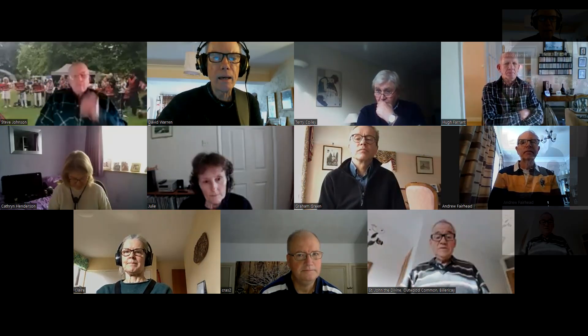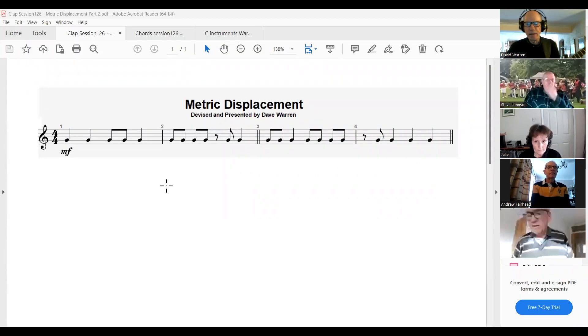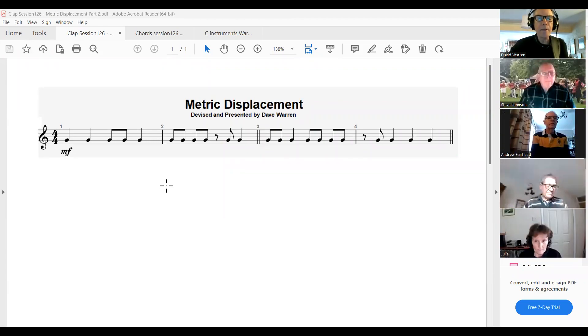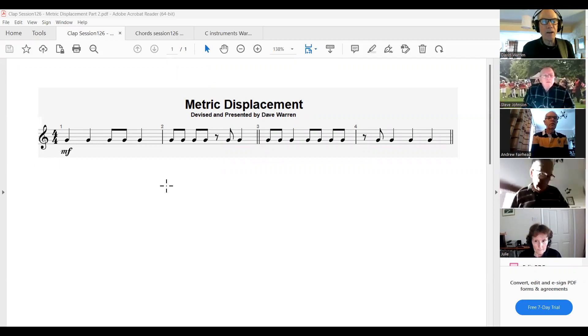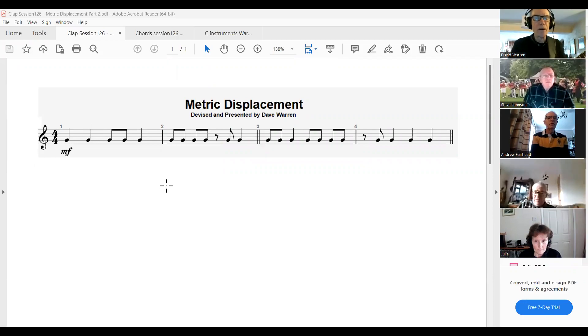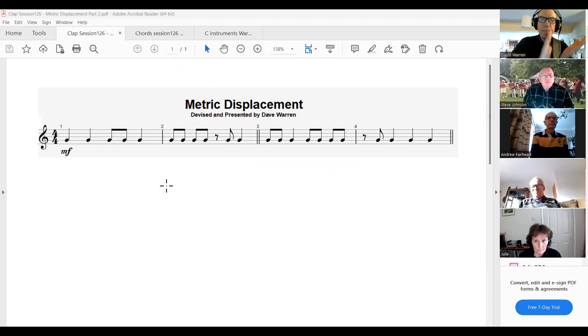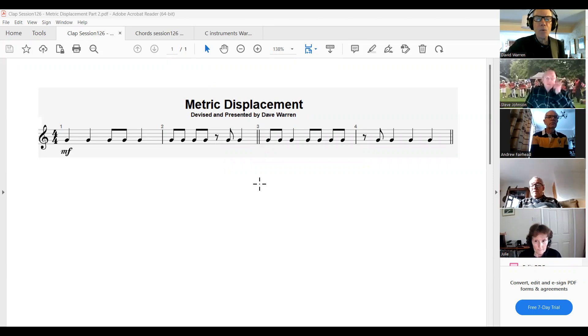Let's first of all just do a little bit of clapping. I'm going to put onto the screen a clapping pattern. Last week we did what's called a metric displacement — we're going to do the same again today. It's the same clapping pattern which we're going to displace. The left-hand two bars we're not going to clap to start with — that's simply the football clapping pattern.